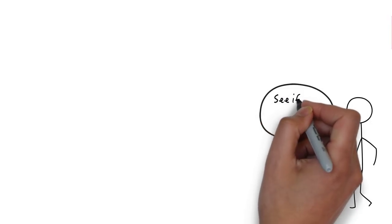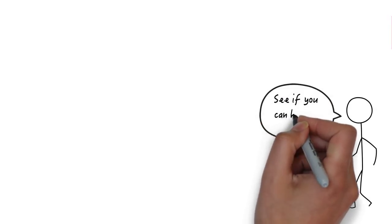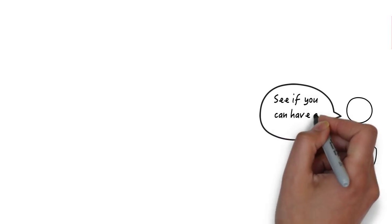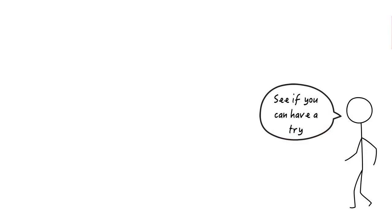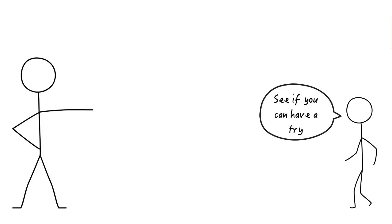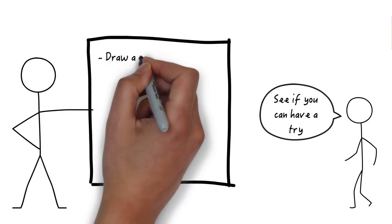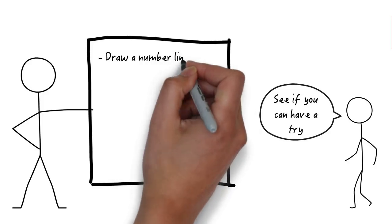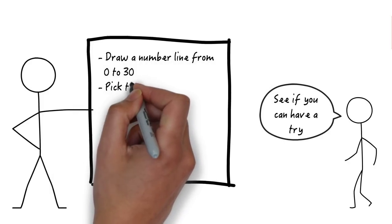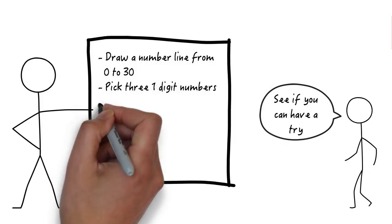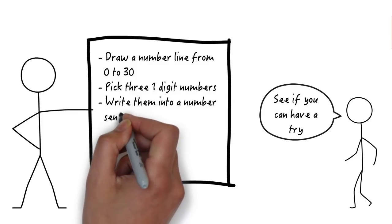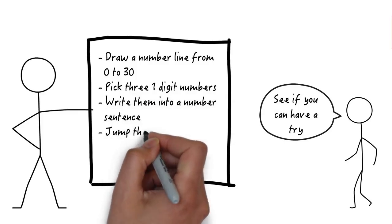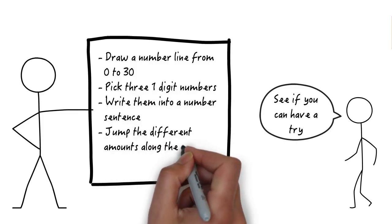See if you can have a go at this yourself. Start by drawing a number line to 30, then pick three one-digit numbers and write them into a number sentence. Jump the amounts along the number line and see what you've got at the end.